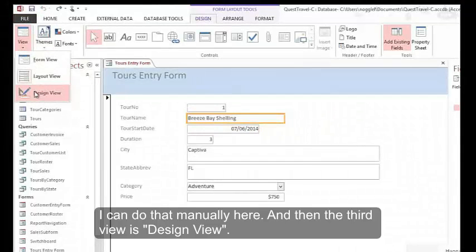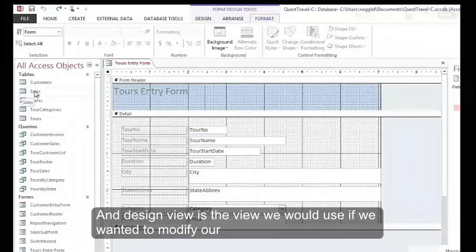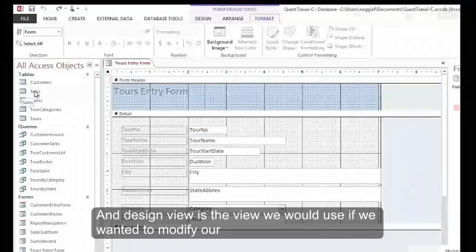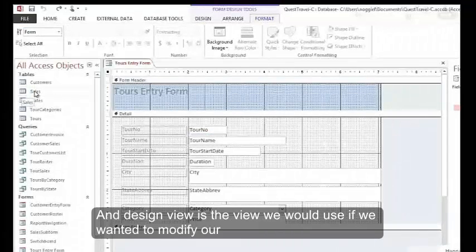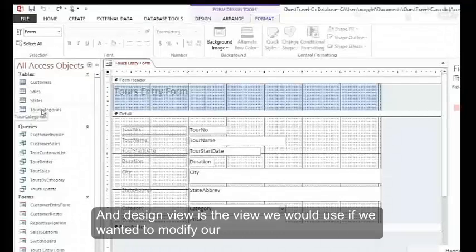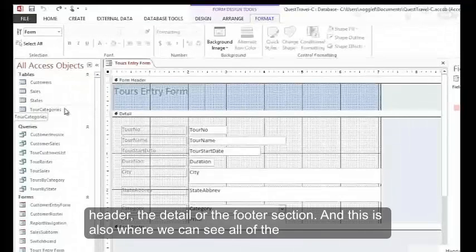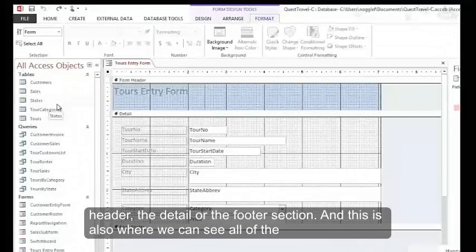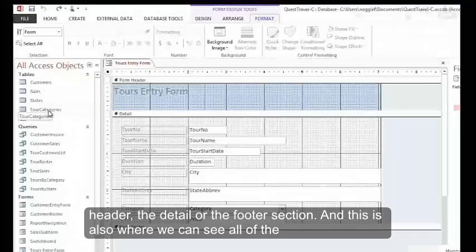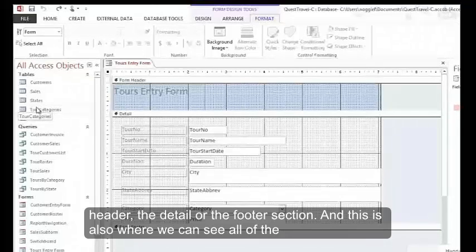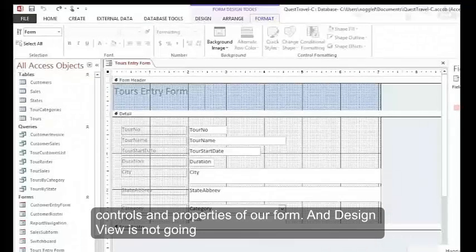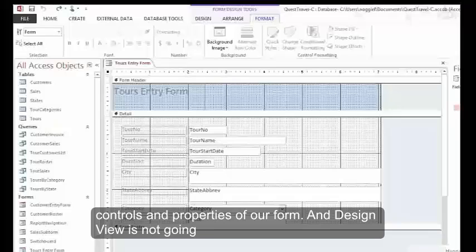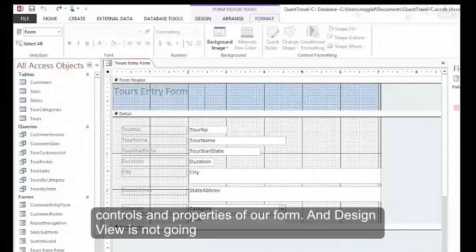And then the third view is Design View. Design View is what view we would use if we wanted to modify our header, the detail, or the footer section. This is also where we can see all of the controls and properties of our form.